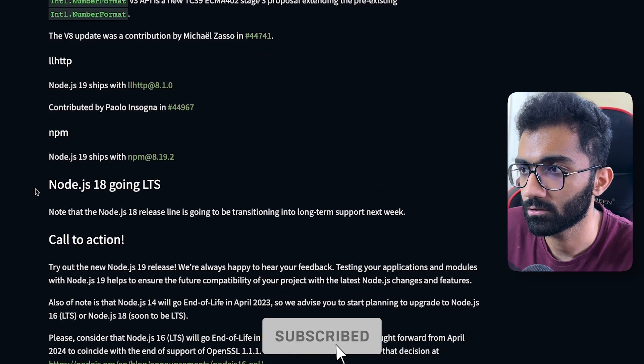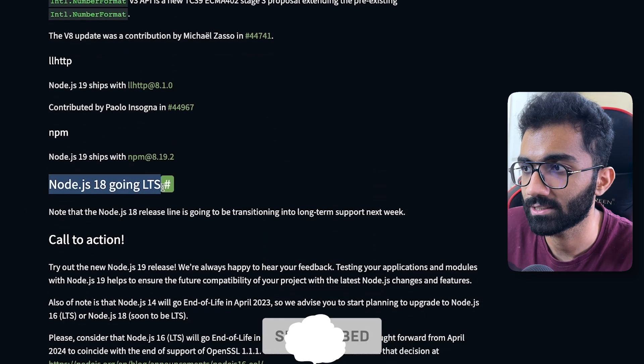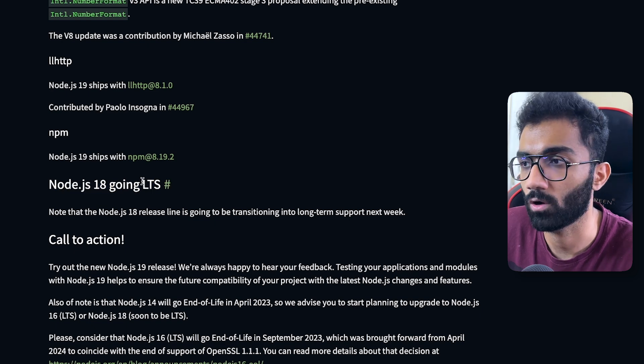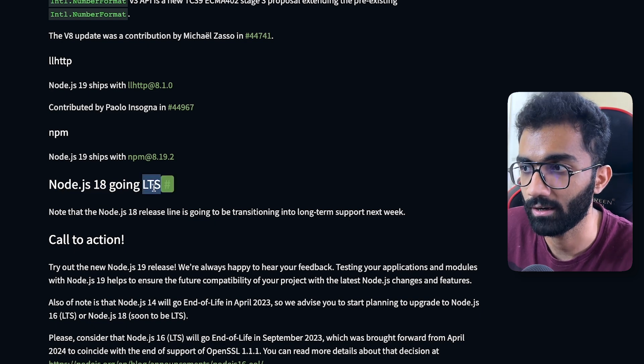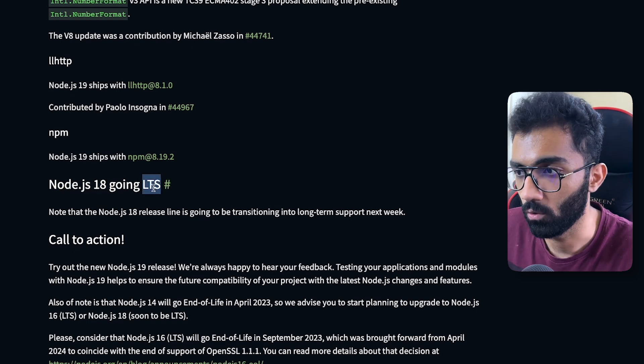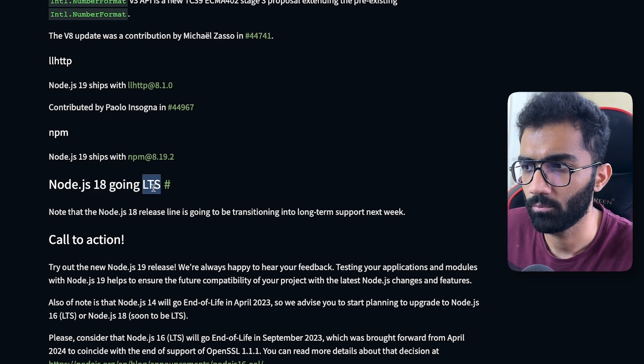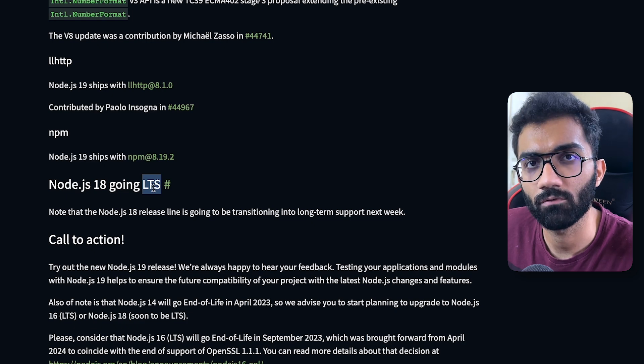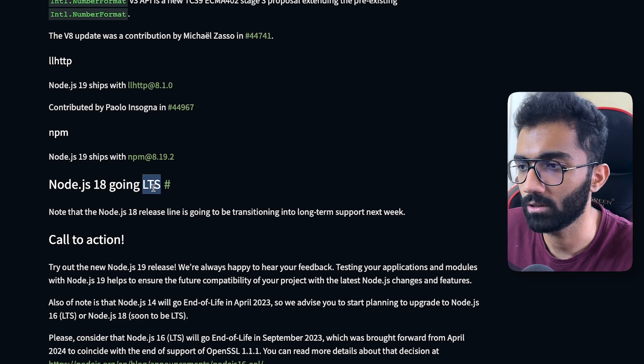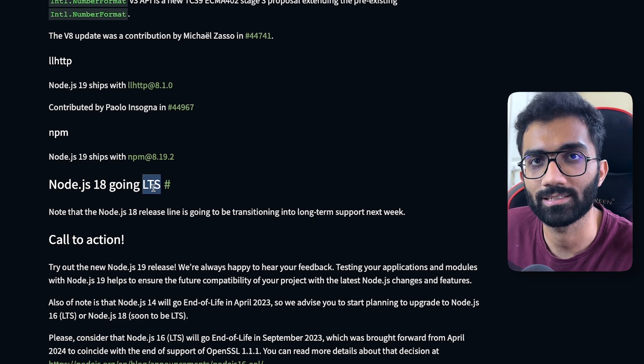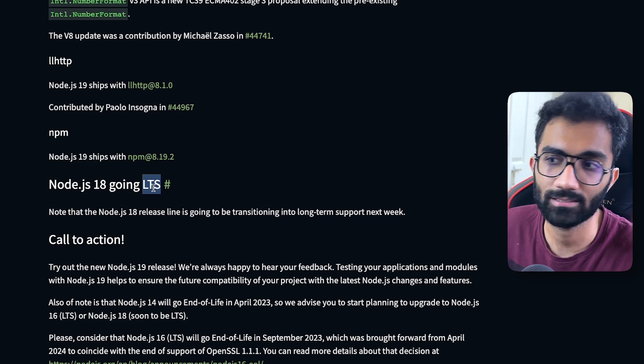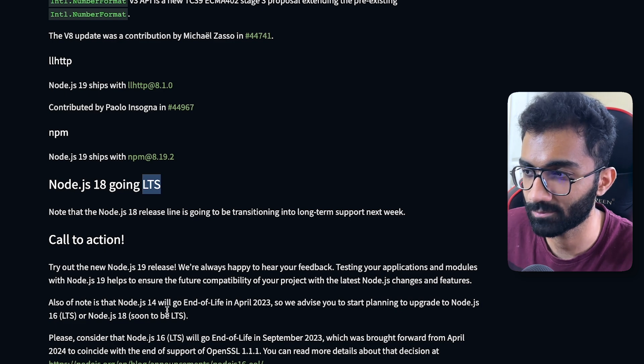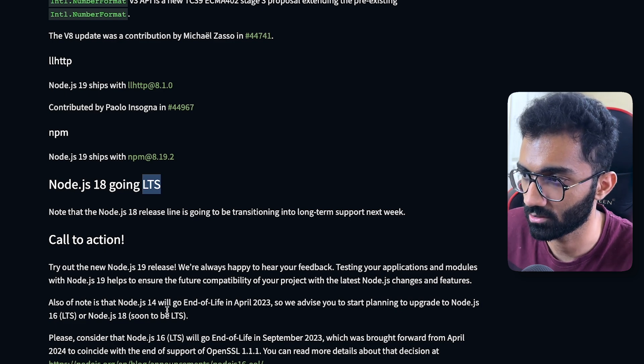Outside of that you can also see that Node.js 18 is going LTS, which is long-term support. Like I mentioned, as far as I remember Node.js follows the even convention, so all the even versions are stable and LTS, and all the odd versions are experimental in nature.